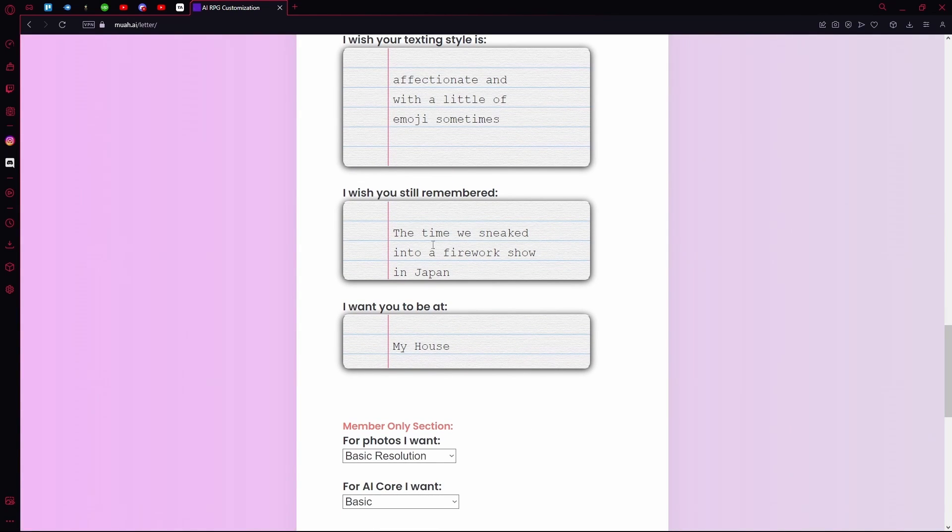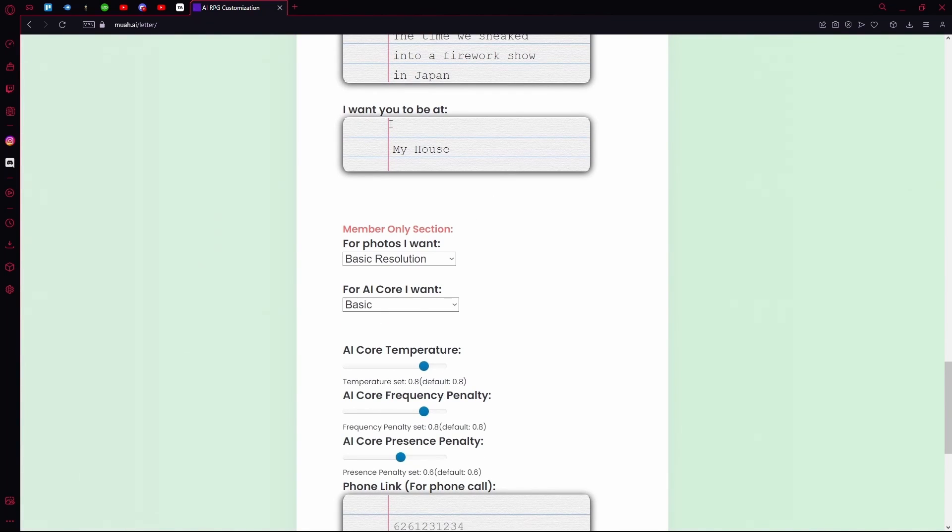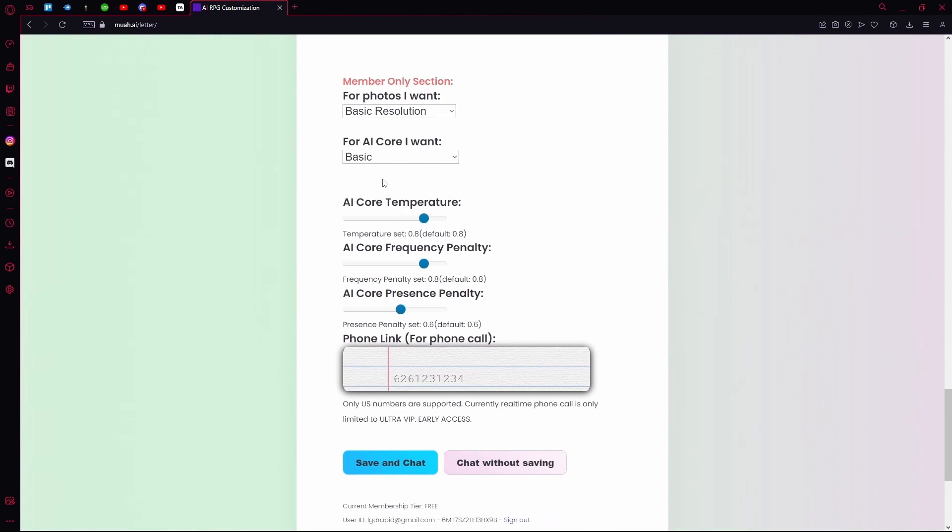Basically, you can add a core memory to the AI. You can choose the setting of your role play.